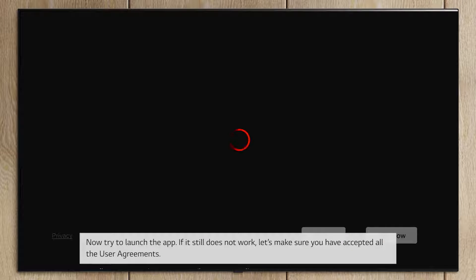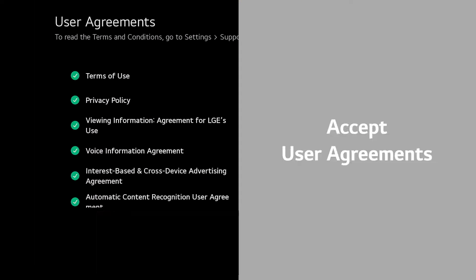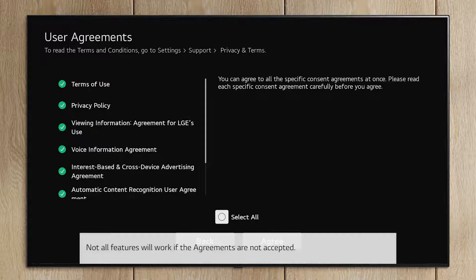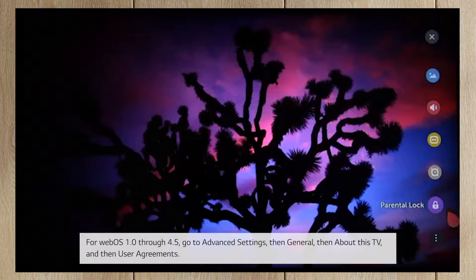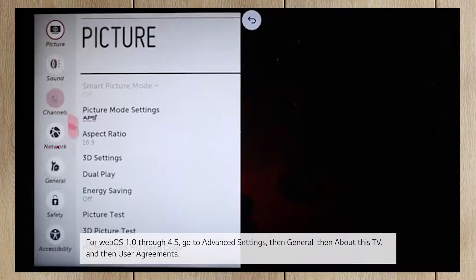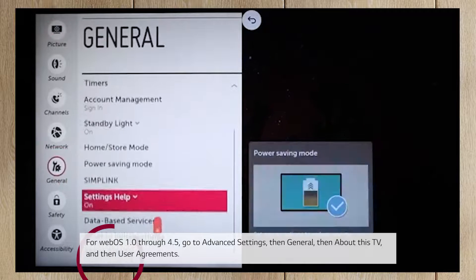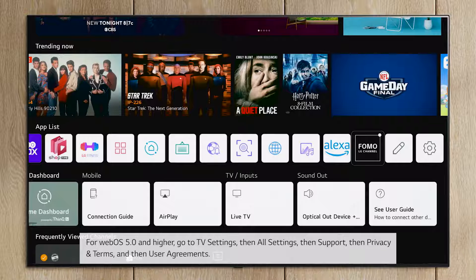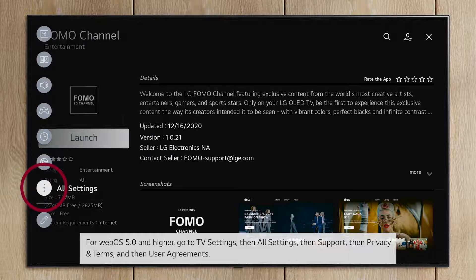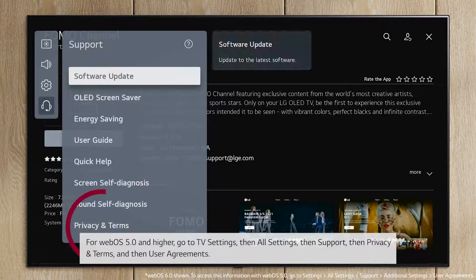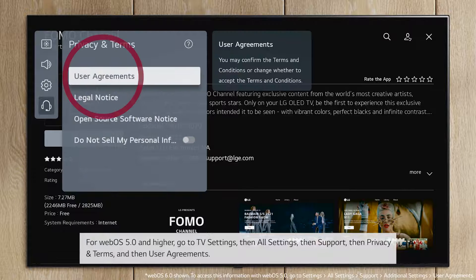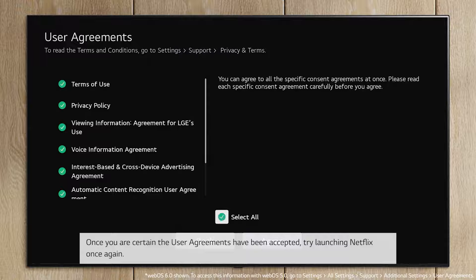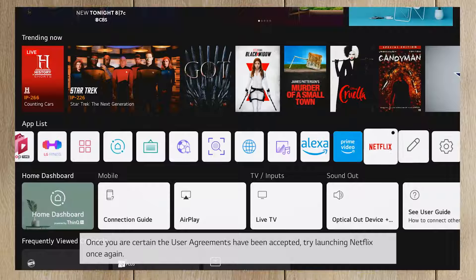If it still does not work, let's make sure you have accepted all the user agreements. Not all features will work if the agreements are not accepted. For WebOS 1.0 through 4.5, go to Advanced Settings, then General, then About This TV, and then User Agreements. For WebOS 5.0 and higher, go to TV Settings, then All Settings, then Support, then Privacy and Terms, and then User Agreements. Once you are certain the user agreements have been accepted, try launching Netflix once again.